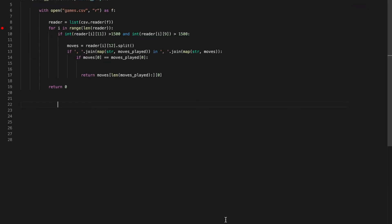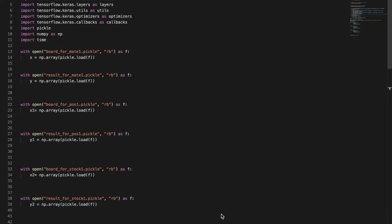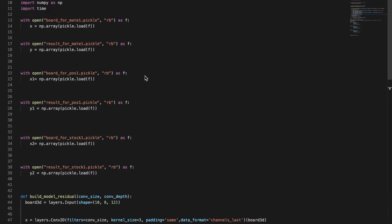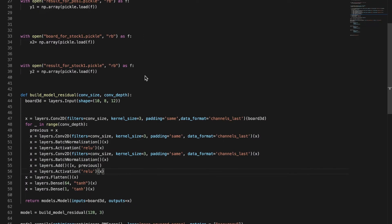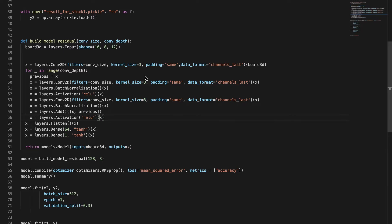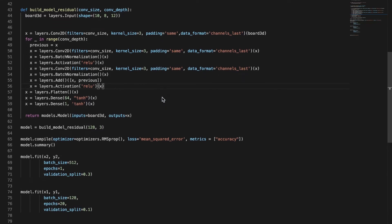Now that I have the algorithm, to make sure good moves are played in the beginning I created an opening book using games played by masters. This is when I started training the AI. Since this video has already gone on with a lot of programming, I decided to just show you the final results.